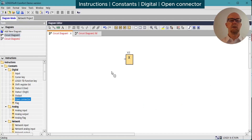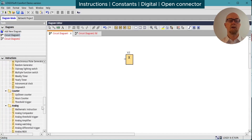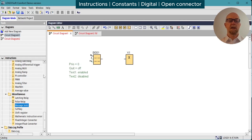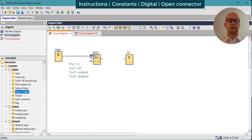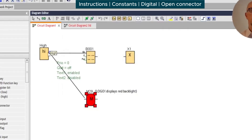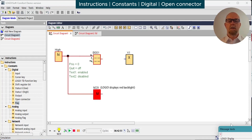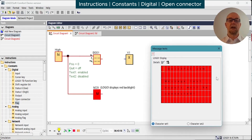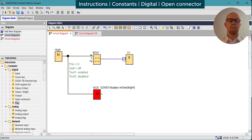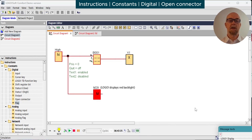The open connector can be used in situations where a function block requires a digital output but you don't want to waste a marker or cause confusion in the program. An example of this is using the message text — it requires a connection to its digital output. In the simulator it will be fairly happy, but if we try to transfer it to the LOGO itself we'll get a warning saying there's an un-terminated message text. We can fix that easily by using the open connector output, and simulation will work as normal.